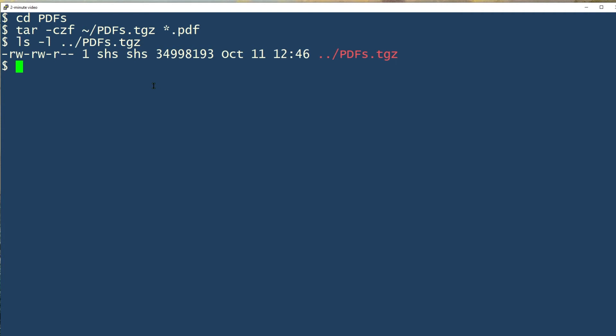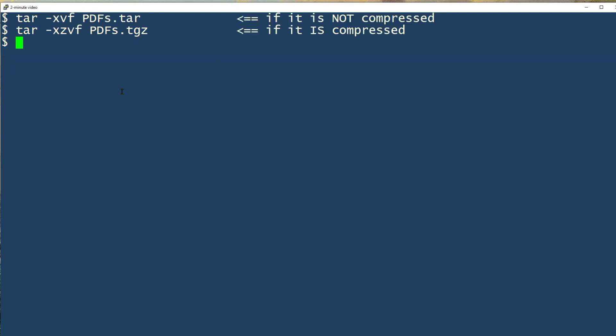Now, if I want to move it to another system and I want to extract the contents there, depending on what the file that I created looks like, if it's compressed, I'm going to use a command like this, including the z option, and it will probably have the file extension .tgz. If it's not compressed, it would just have the file extension .tar.